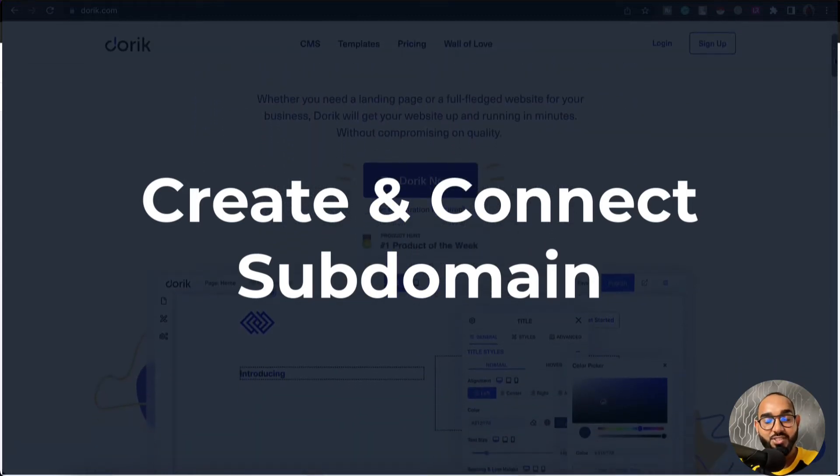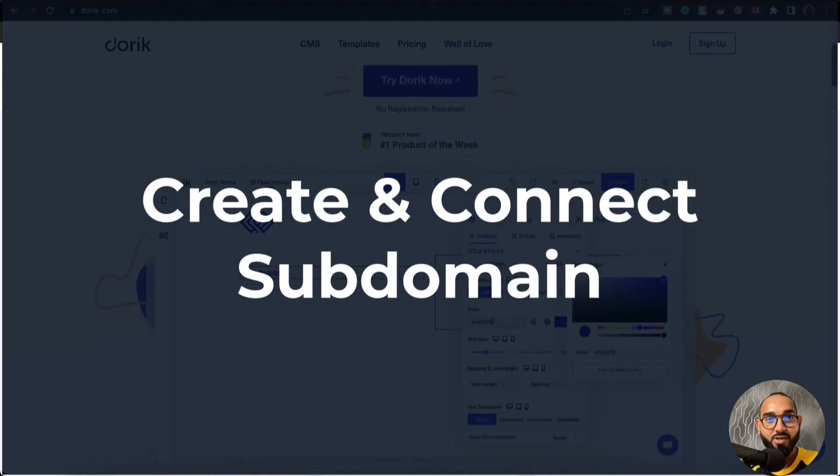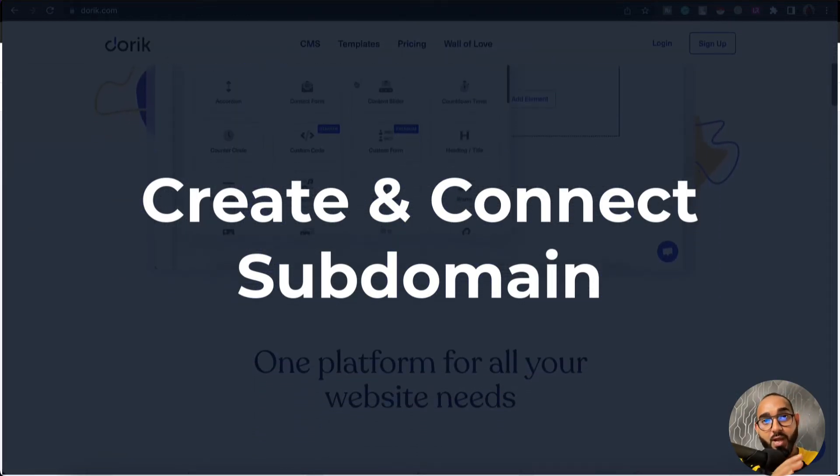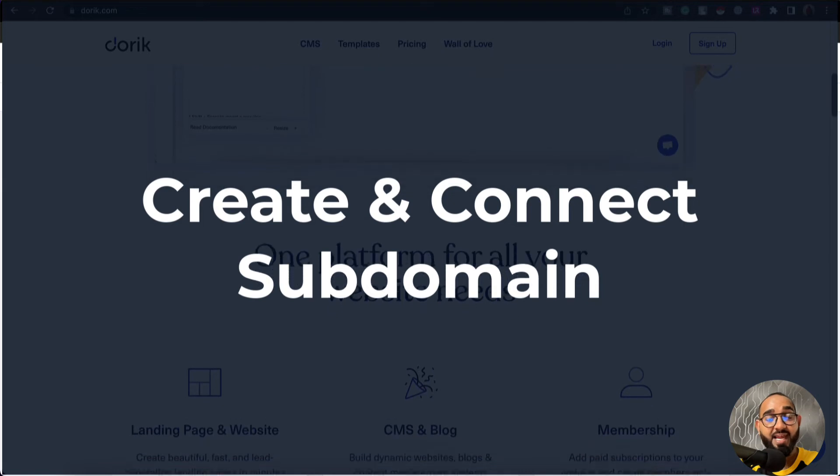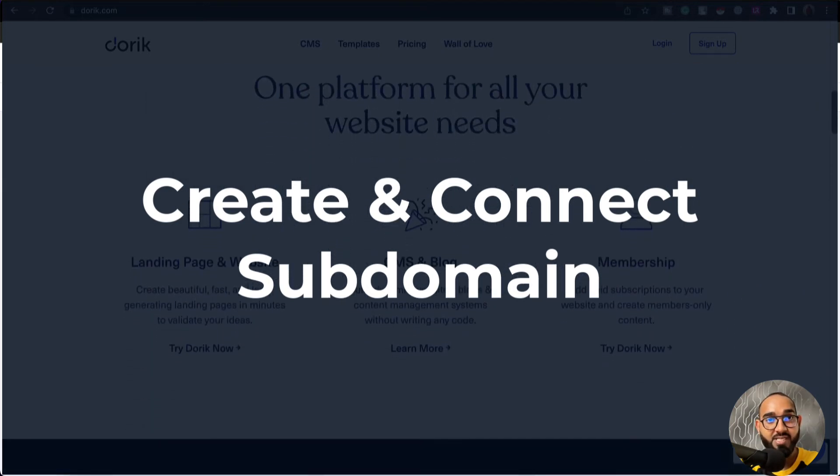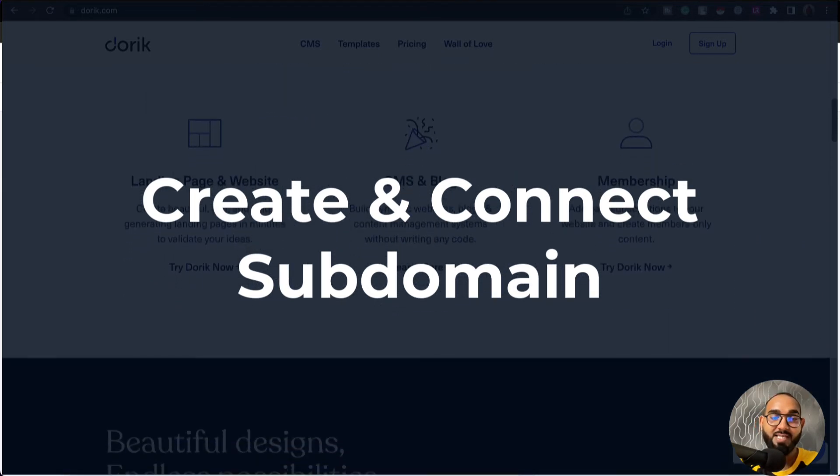Hello and welcome. This is Rafi from Doric. Throughout this video I'm going to show you how to create and connect a subdomain with a website on Doric step by step.